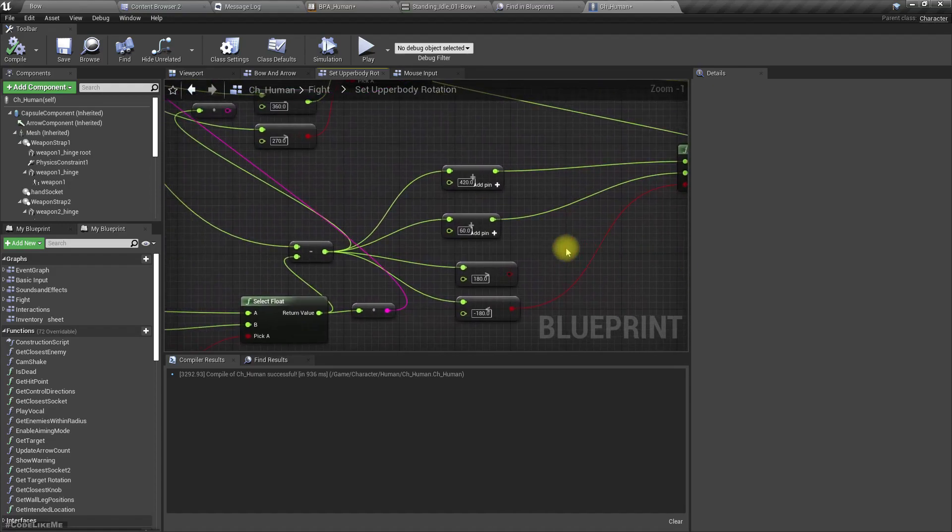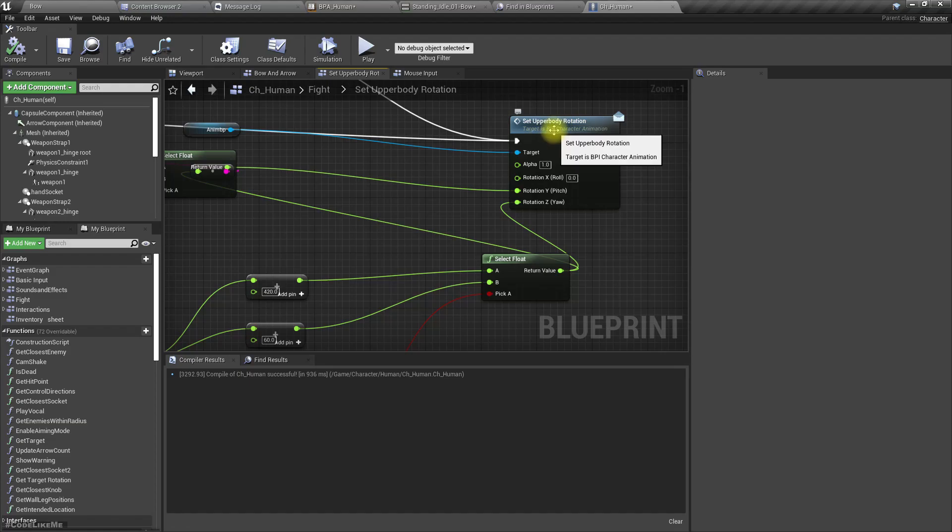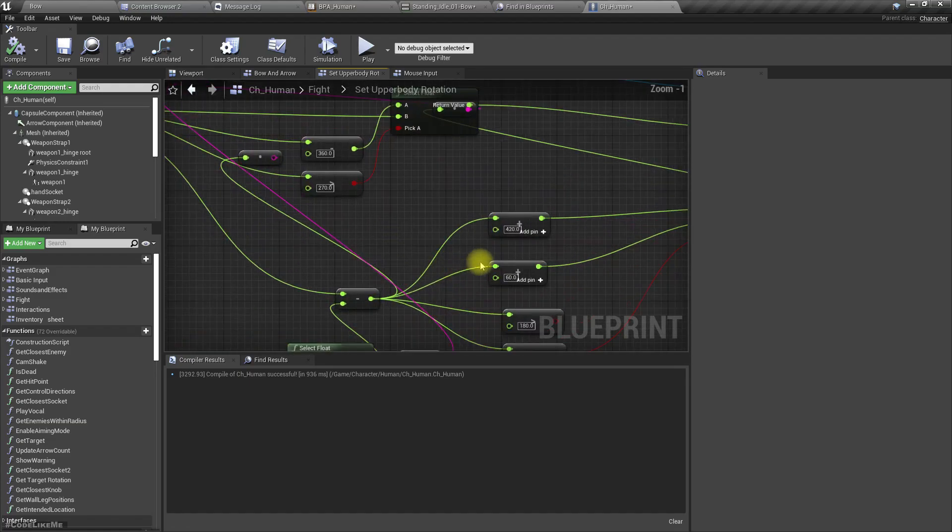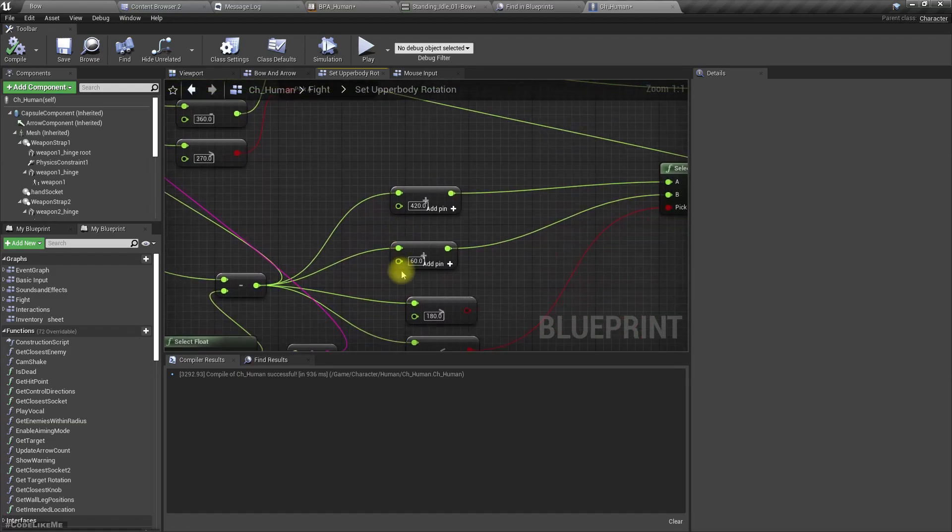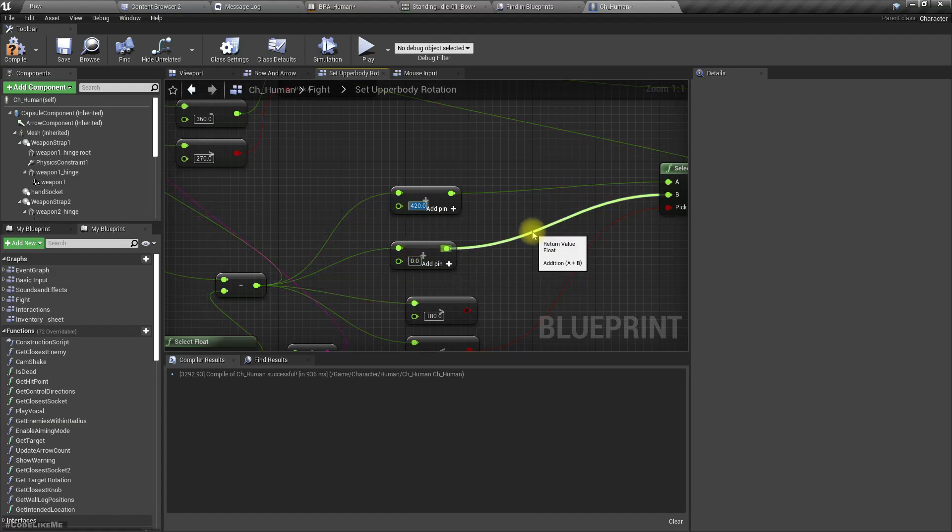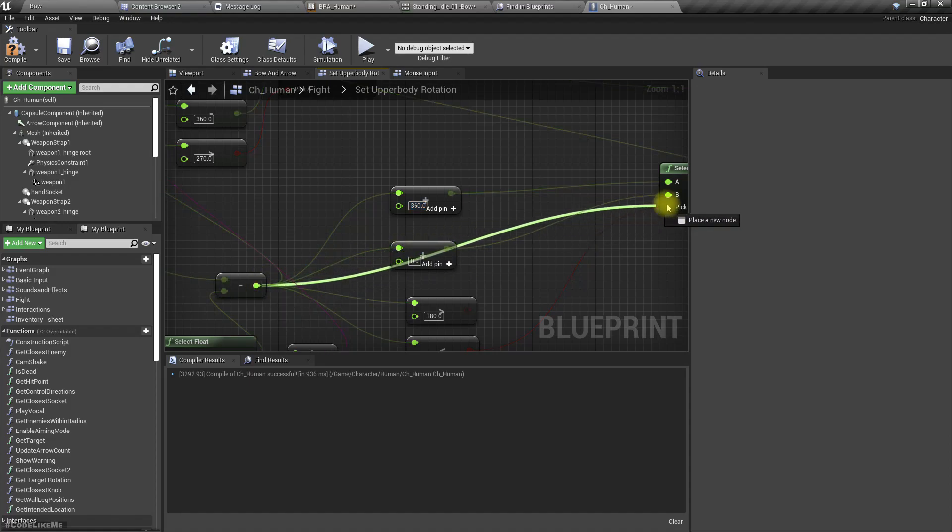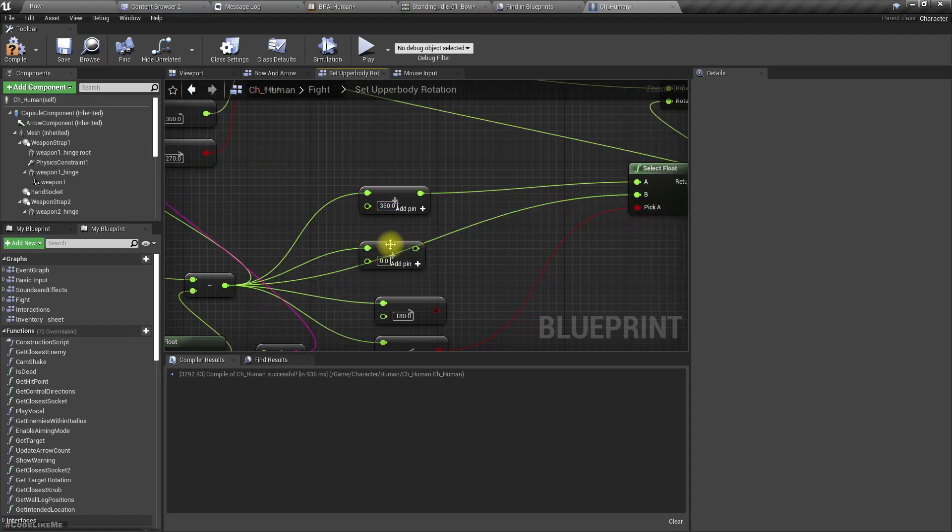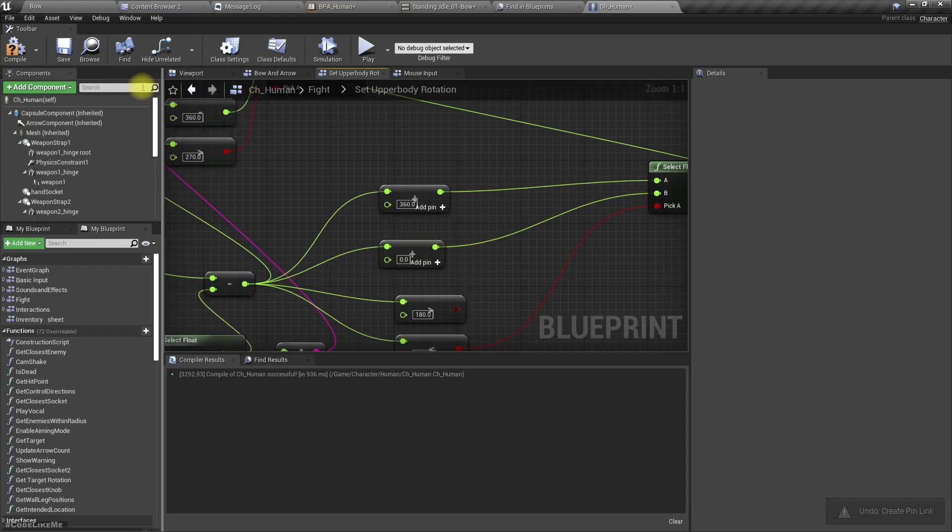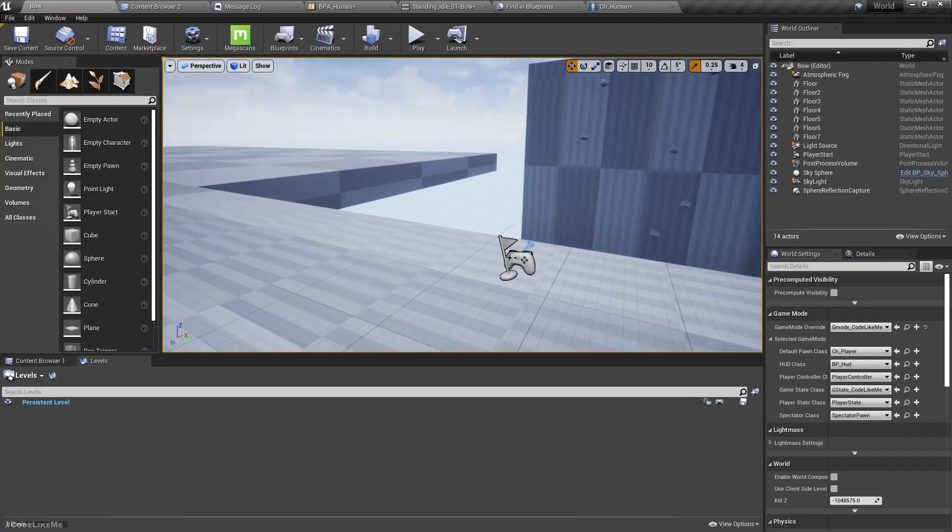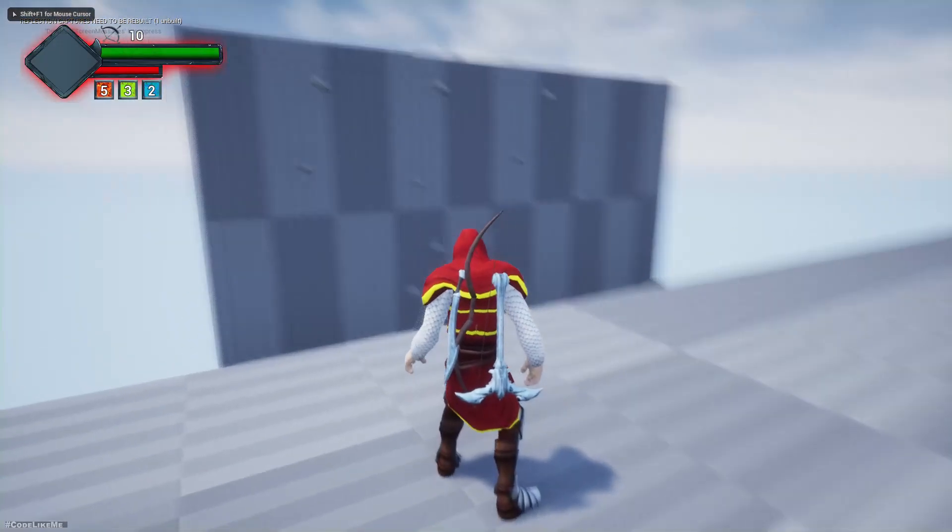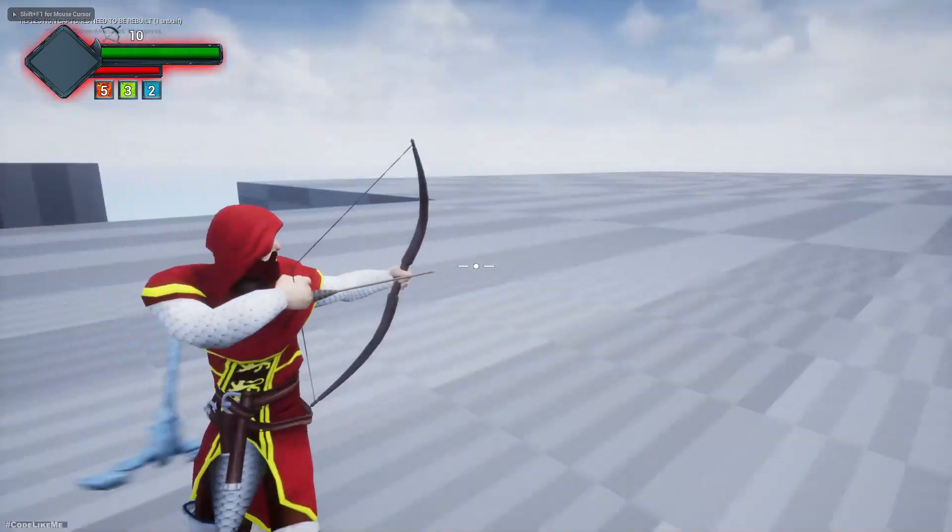Now I can get rid of that offset. This 60 was to add 60 to the yaw of the upper body rotation, and this is 360 plus 60, so this should be 360. We don't really have to add anything here.